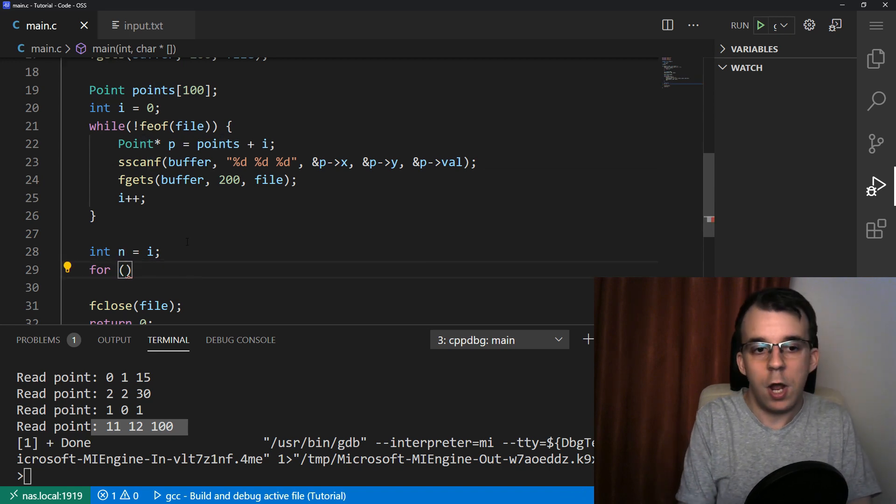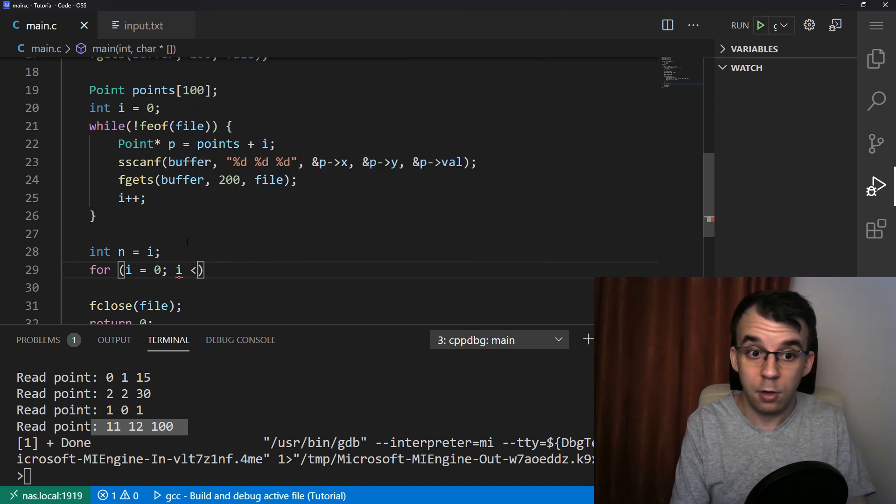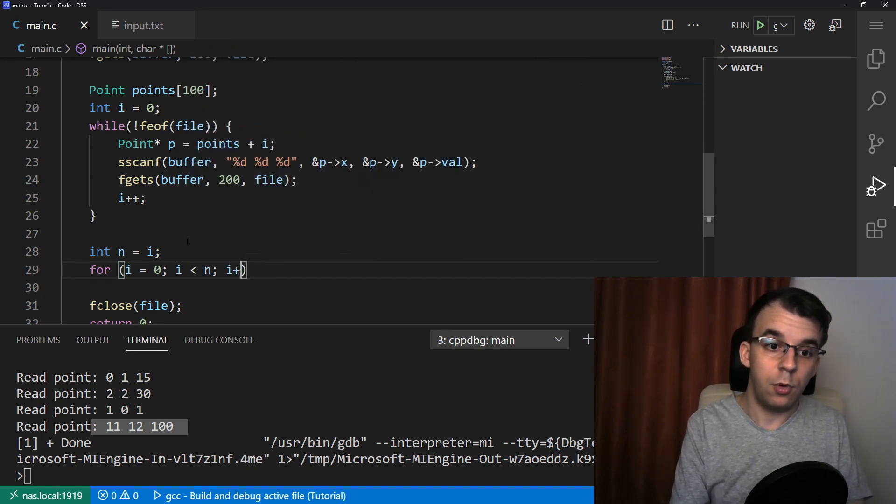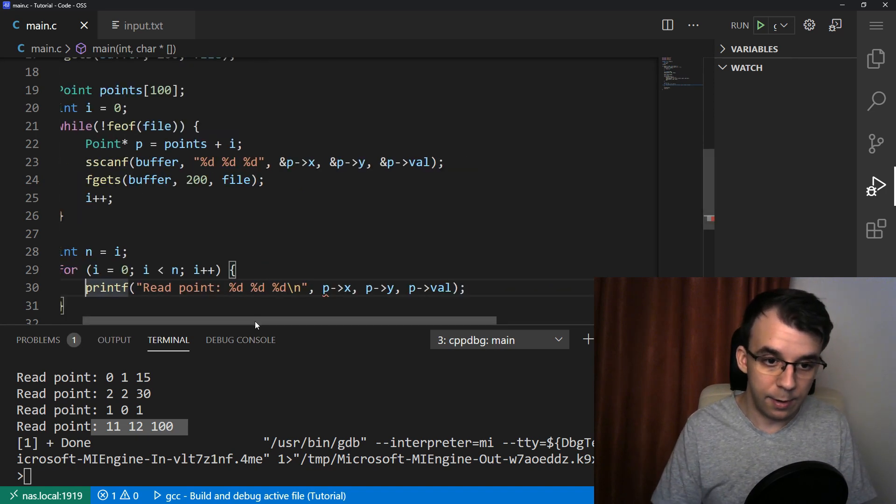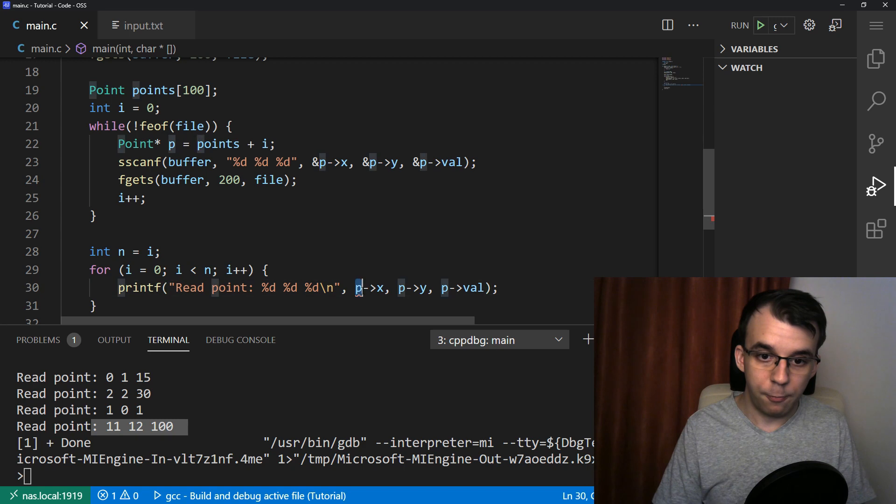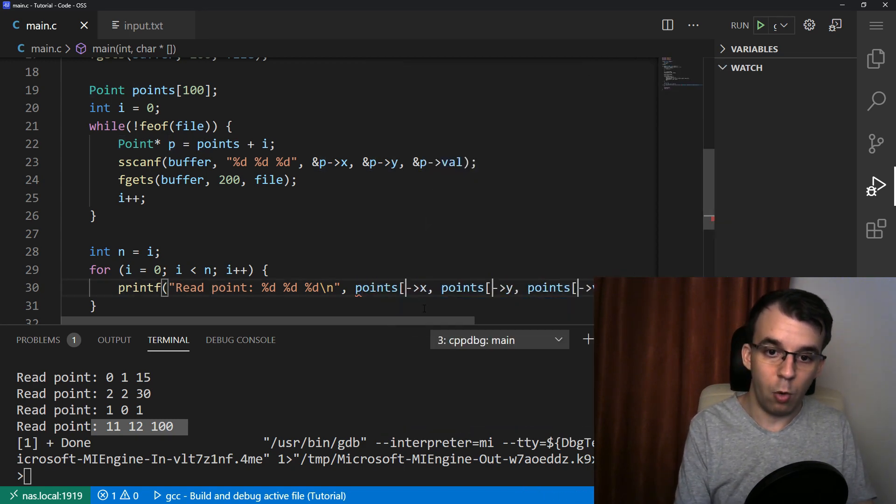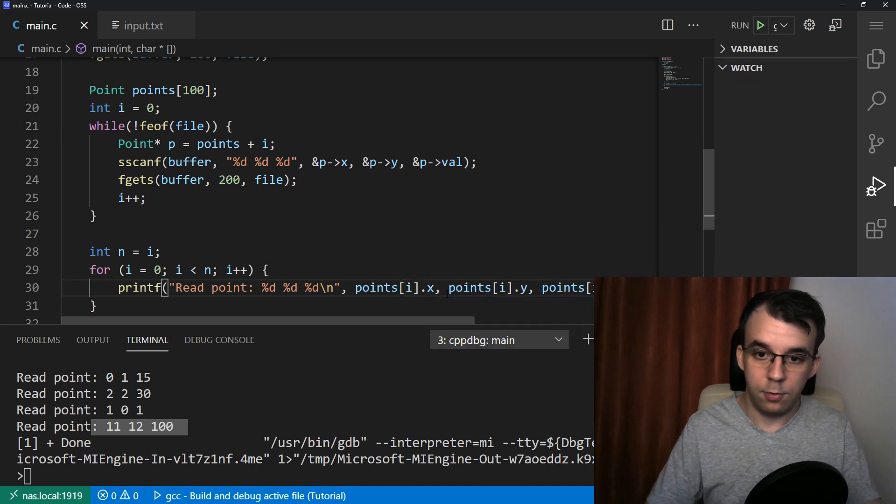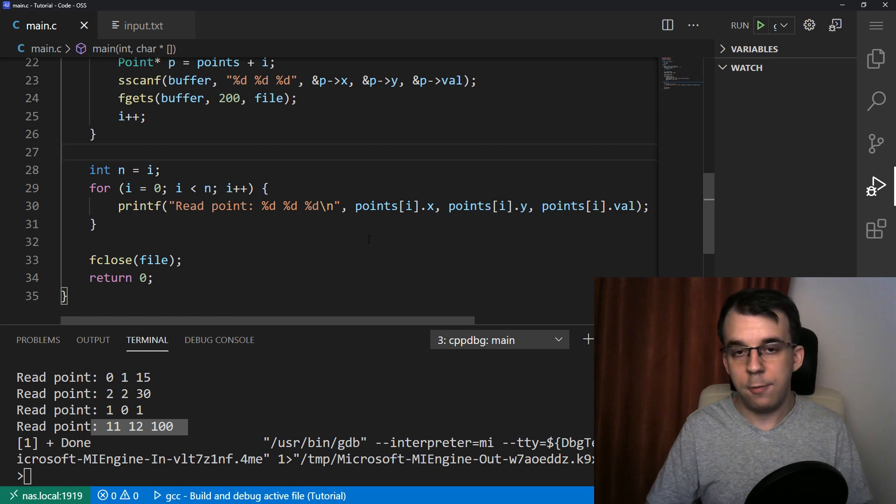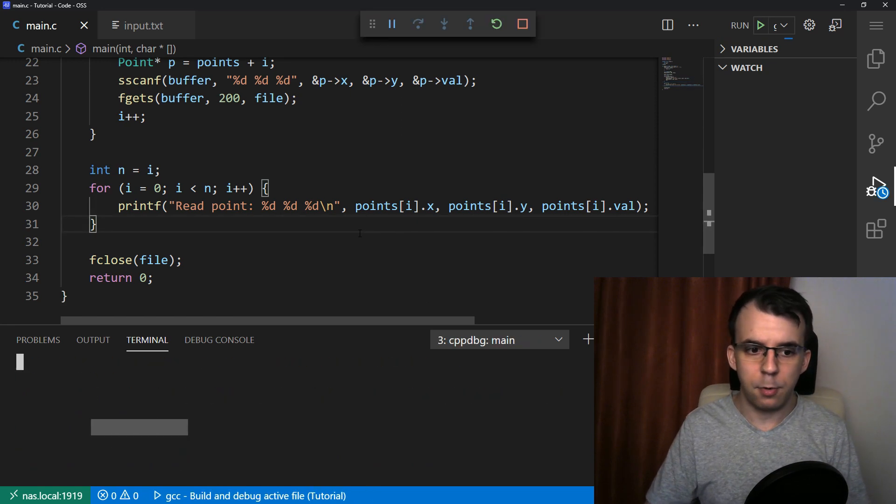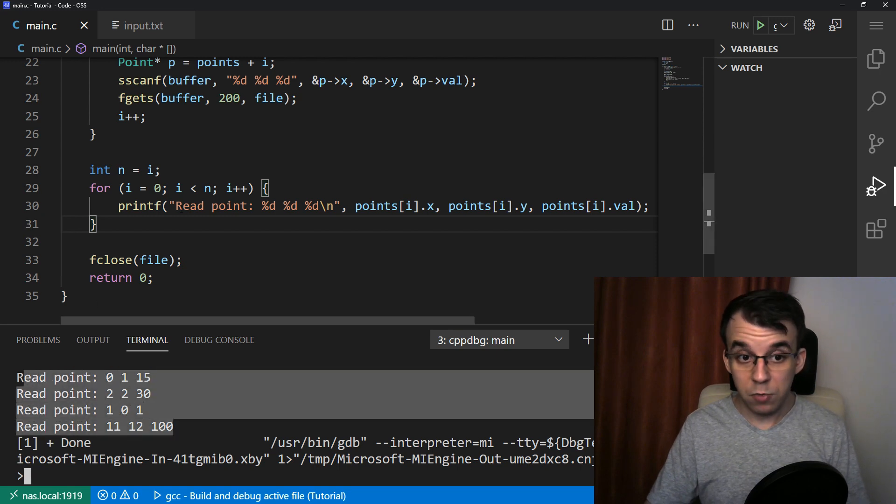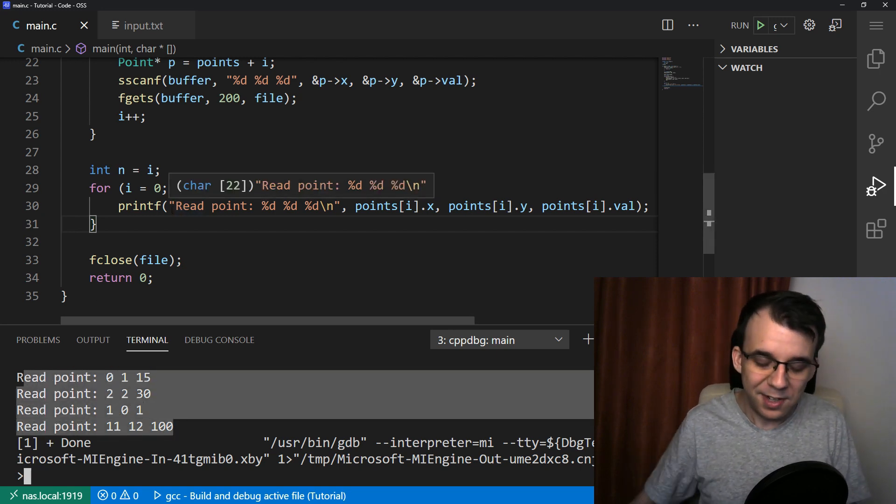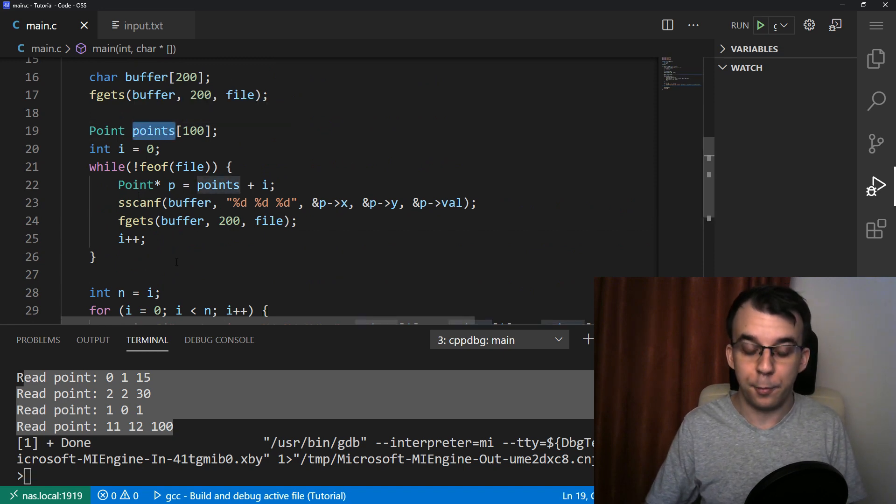And I'm going to use, well, I'm going to use i again to iterate over everything. So I'm going to initialize it again with zero and go up to n and then i plus plus. And then here I can add this printf statement that I have added before. And instead of p here, I'm going to use points of i dot x dot y and dot val. And now if we try to launch this, we should get a proper result. As you can see like this, it does say the same thing. We do get the same result, but we now have the information all saved inside this array of points. And that's really all there is to it.